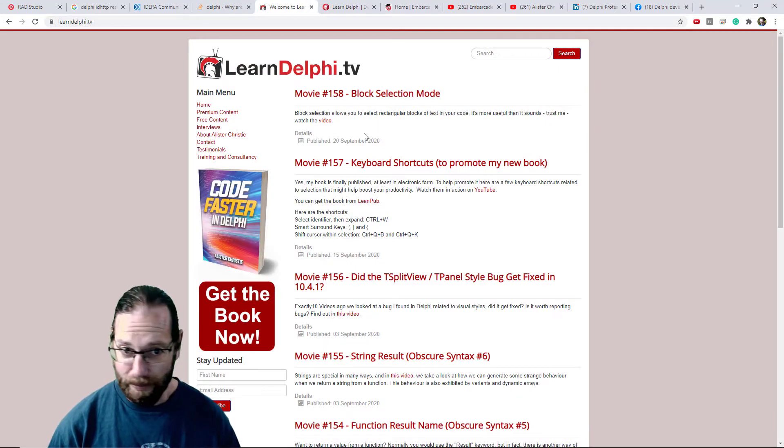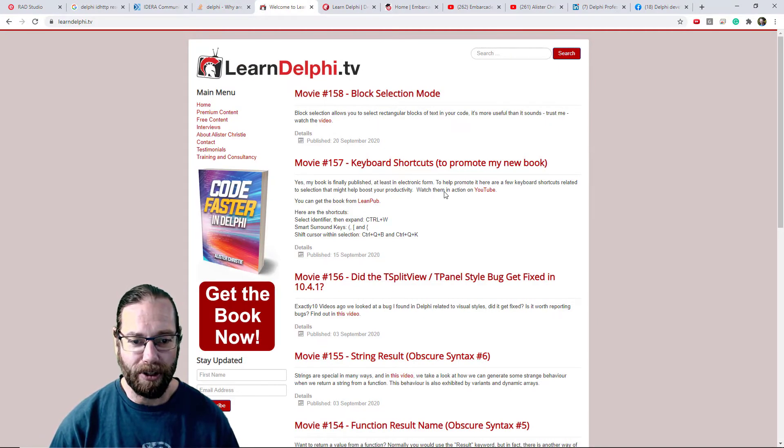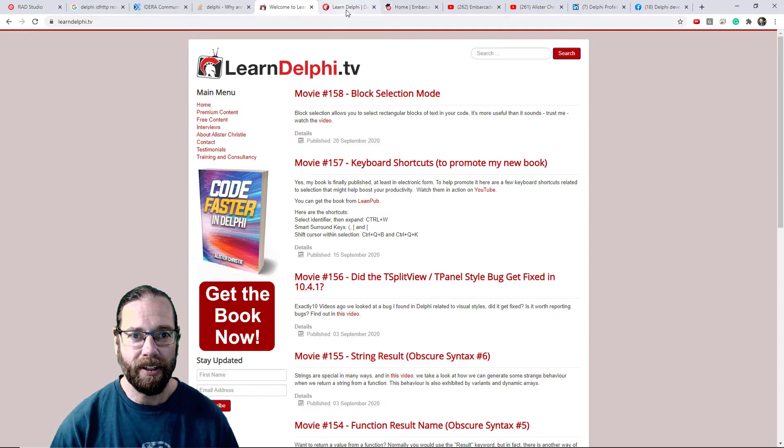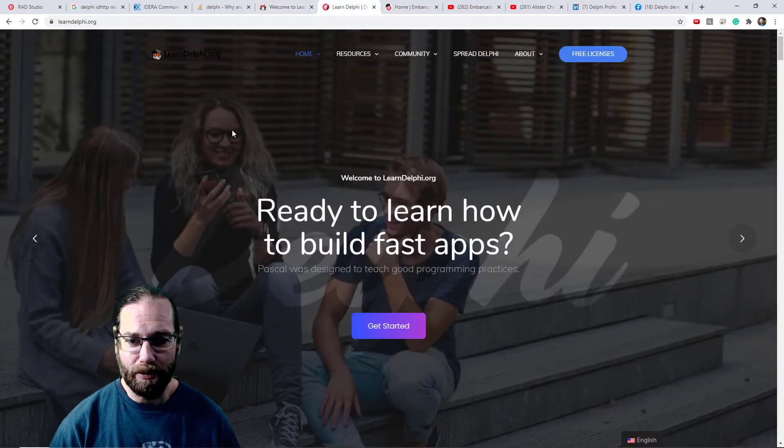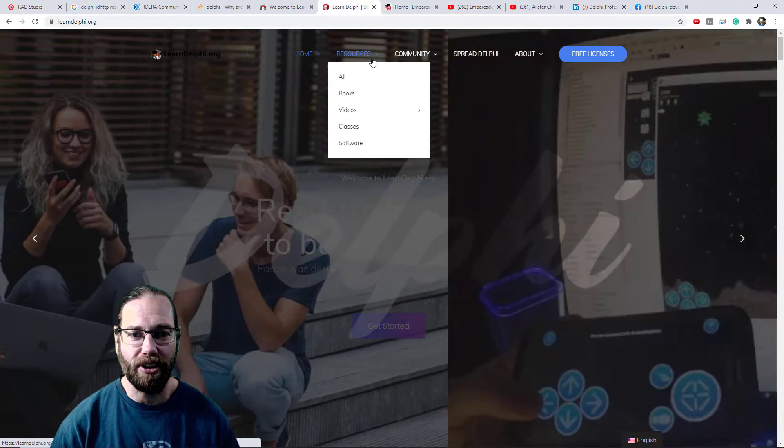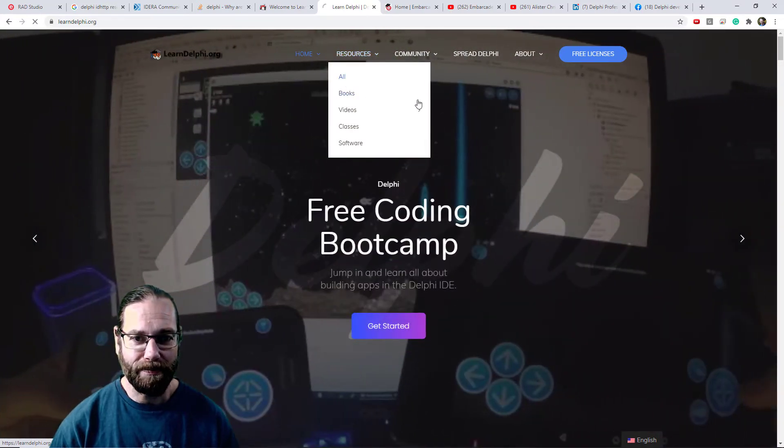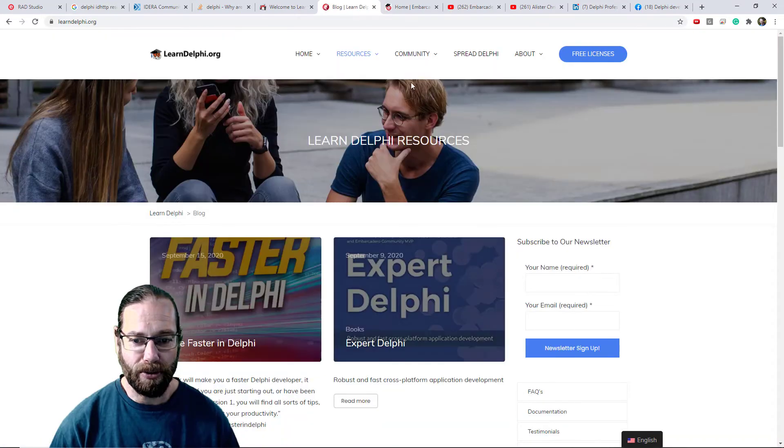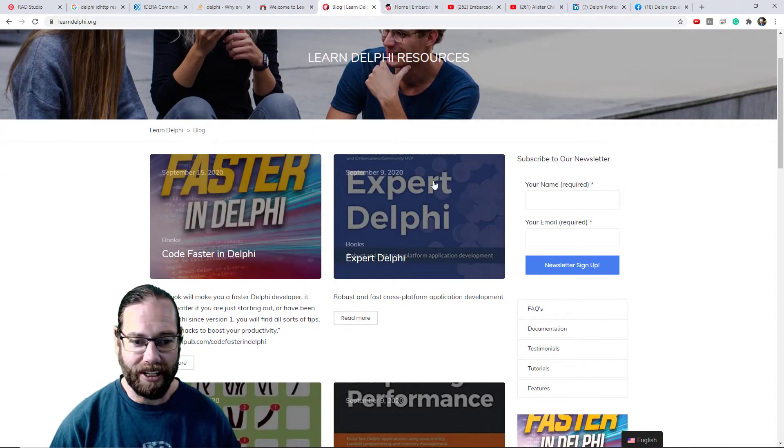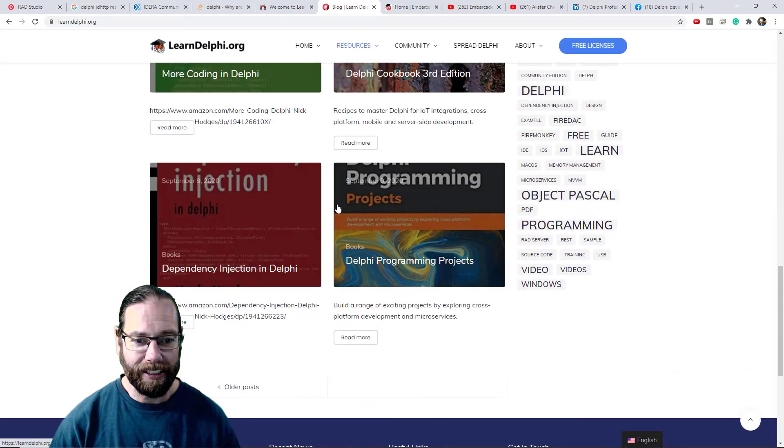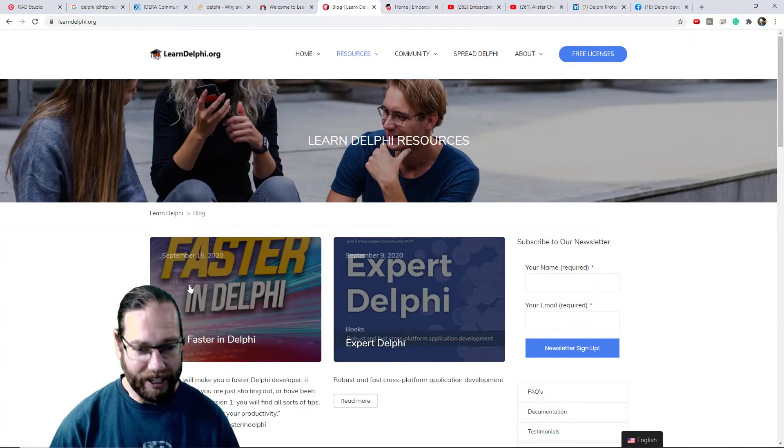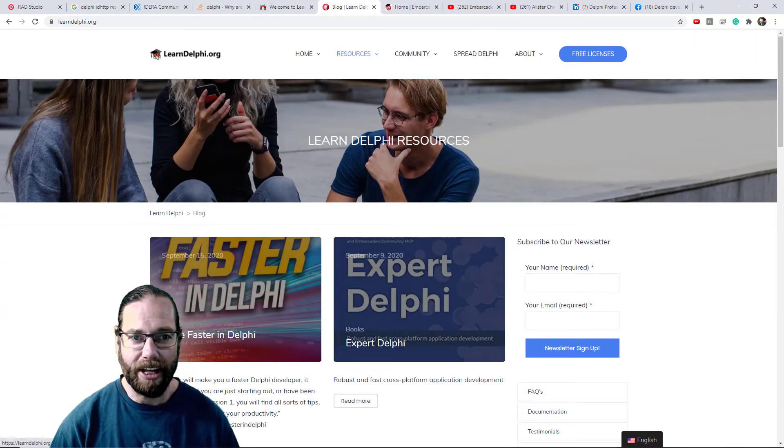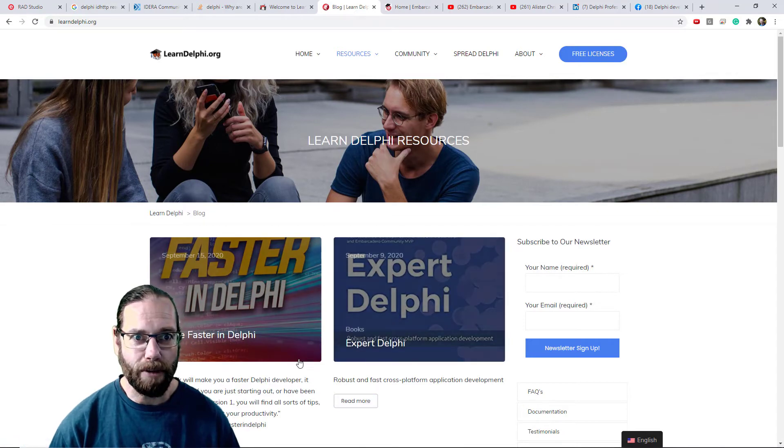This is of course my website which you can go to, and I do lots of videos on using Delphi. There's the learndelphi.org website and this contains lots of useful stuff. We can have a look at the resources and we can see this is my book listed there and lots of other books. There's lots of excellent Delphi books available now on quite a variety of topics.